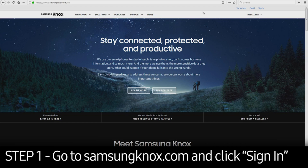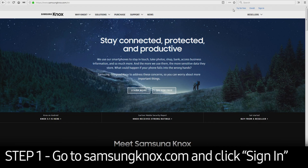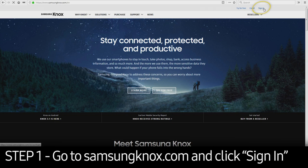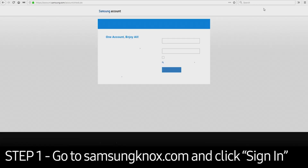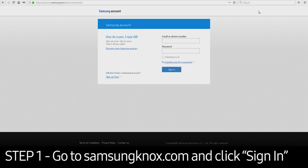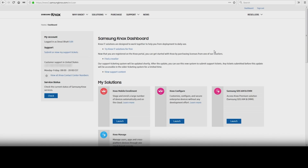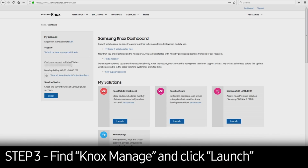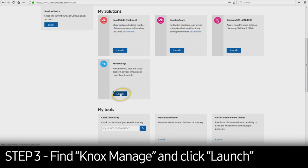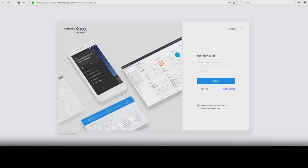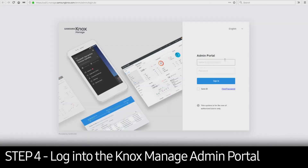To get started, visit SamsungKnox.com. Click the Sign In button in the upper right corner. Once you get to the login page, enter your credentials and click Sign In. This will take you to the Knox Dashboard page. Scroll down to Knox Manage and click Launch. Log in to the Knox Manage admin portal.